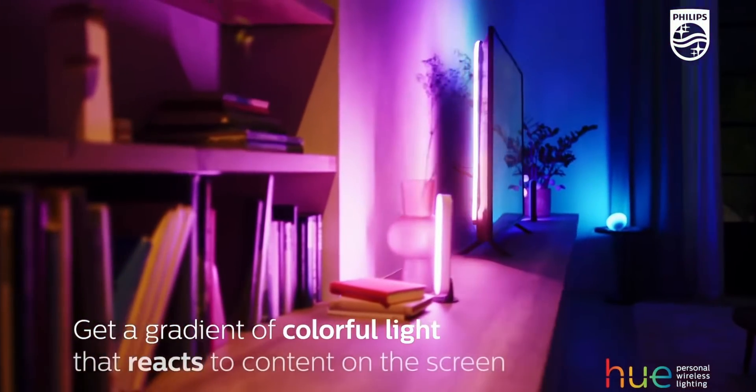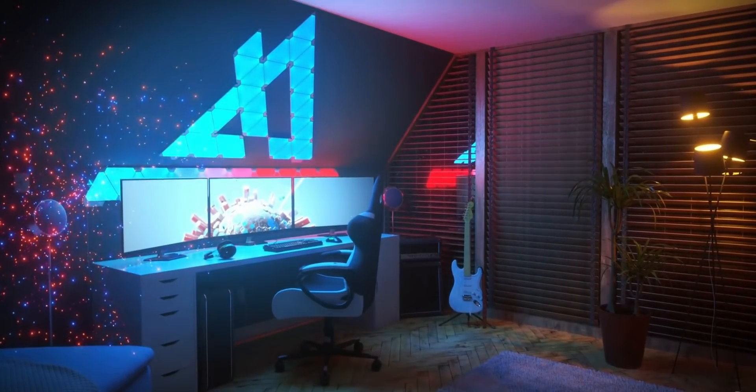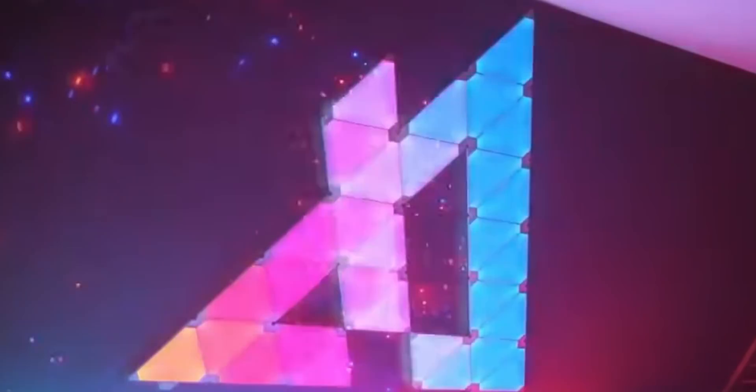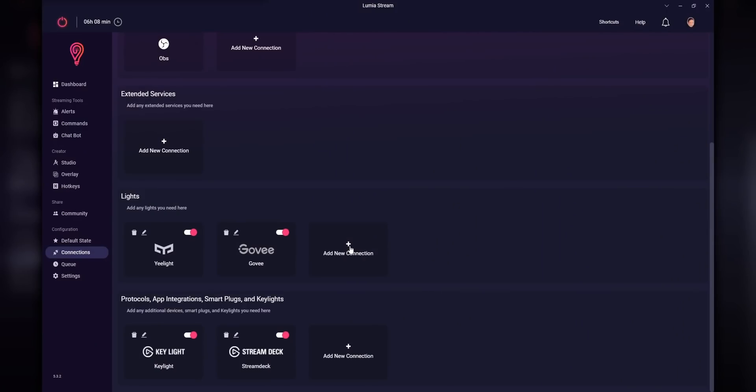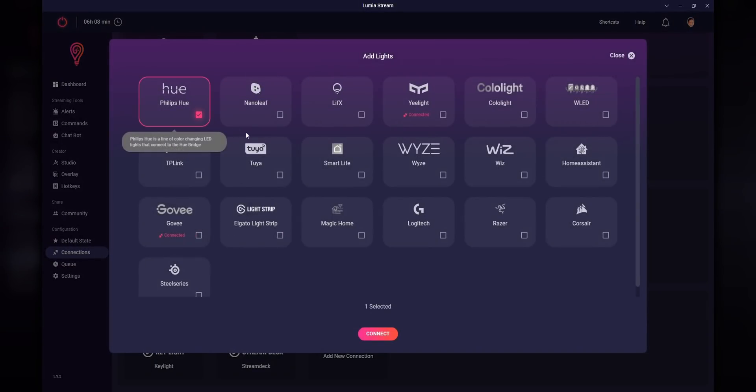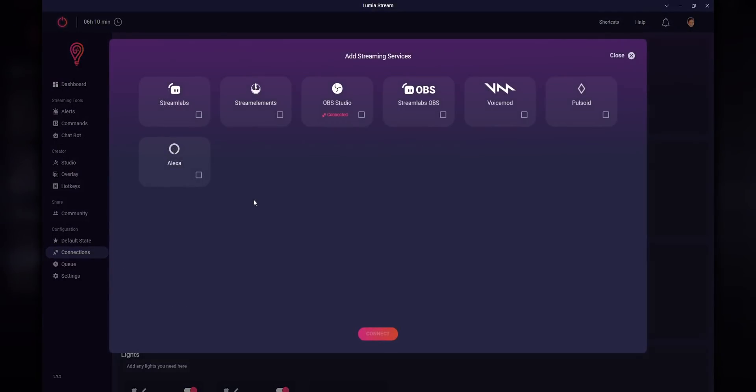That alone makes Lumia Stream really powerful because now you don't have to buy a particular brand of lights. You can even buy multiple different brands of lights, and as long as you're supported by Lumia, your viewers will be able to control them on your live stream. Apart from that, it's just loaded with a ton of features. It's integrated with Stream Elements, Streamlabs, OBS, Touch Portal. You can even make it react to music or the colors on your desktop. There's just so much you can do with it.